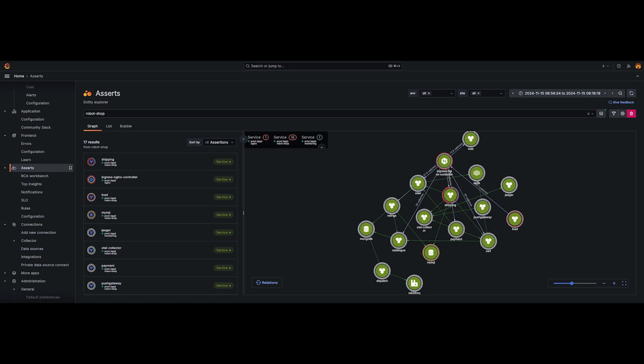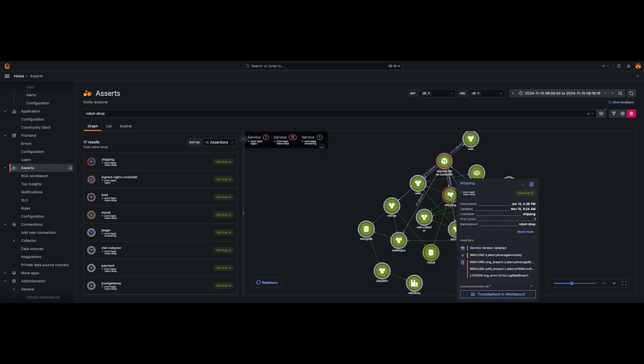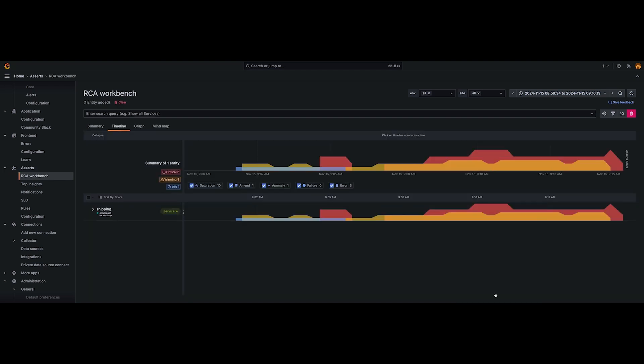This color coding represents the health of the service. So for example, let's look at the shipping service. We're seeing a lot of different colors, specifically red, which means that there are some errors that are happening inside of the shipping service. So let's pull out and troubleshoot into our RCA workbench.